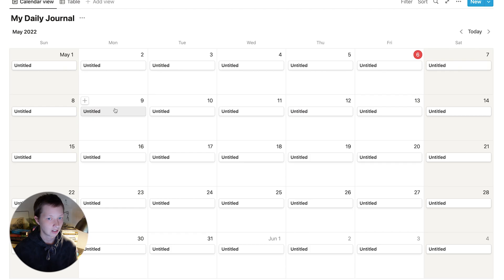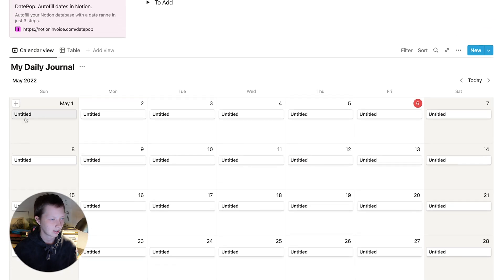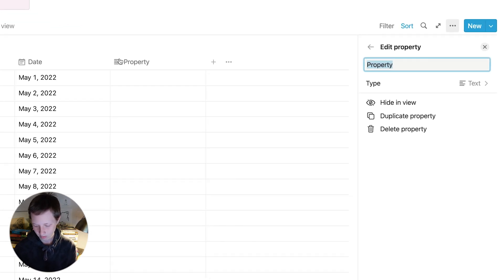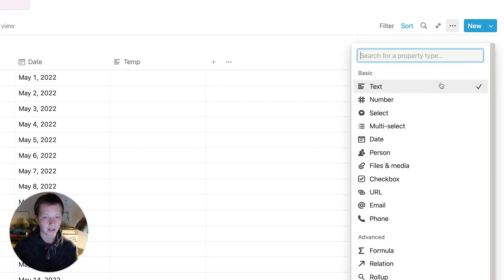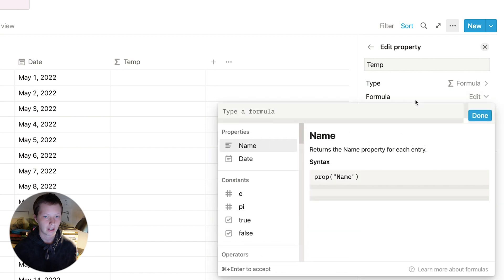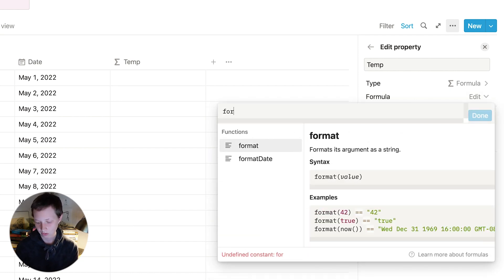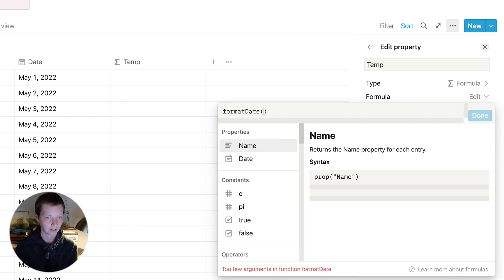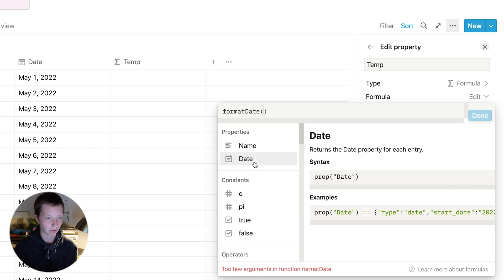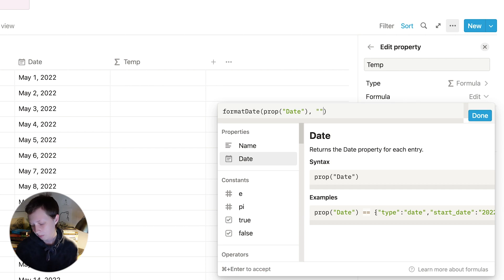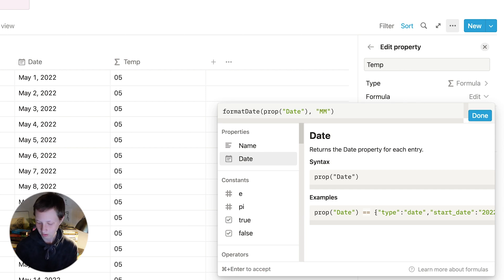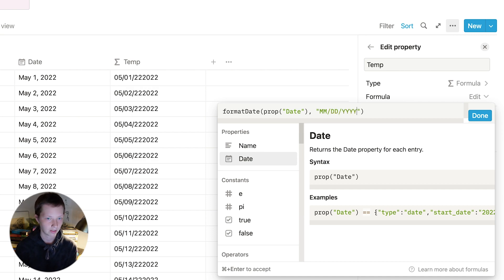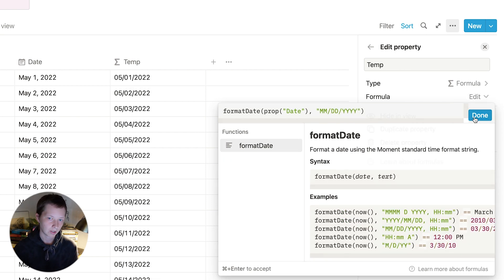What I can also do if I want instead of these titles saying untitled and I actually want the date there, let's create a temporary formula. Let's call it temp. Type is formula, go to edit. And we're going to format those dates. So what I can use is format date function. And inside of it I'm going to grab the date property. Date, comma, and in quotations what I want to format that date to. So I could do the months capital M twice, forward slash the days and the year. Press done.